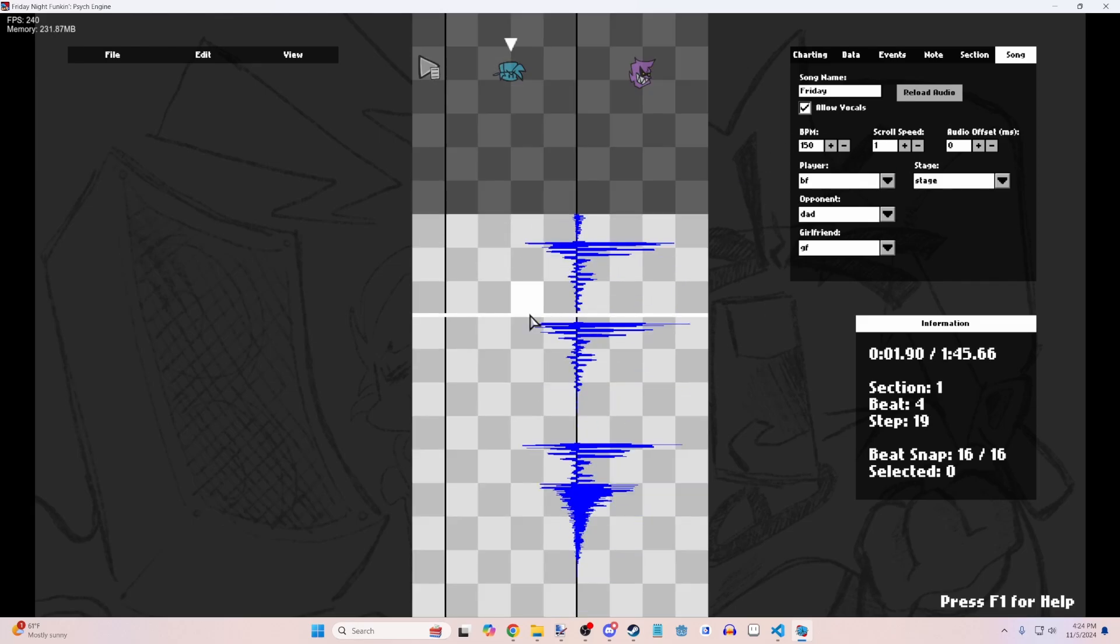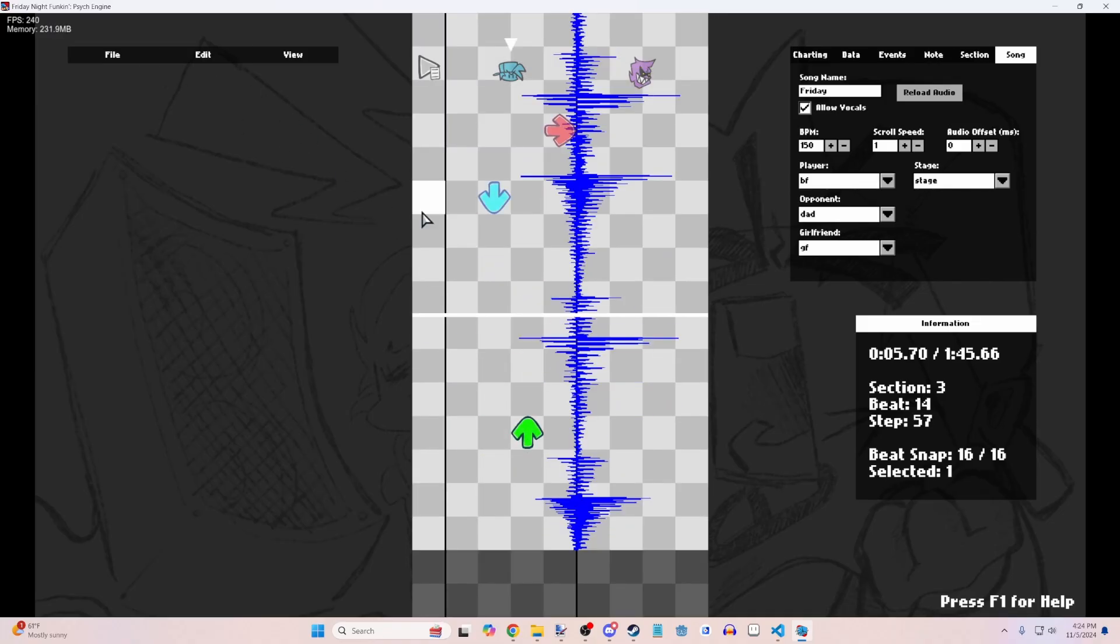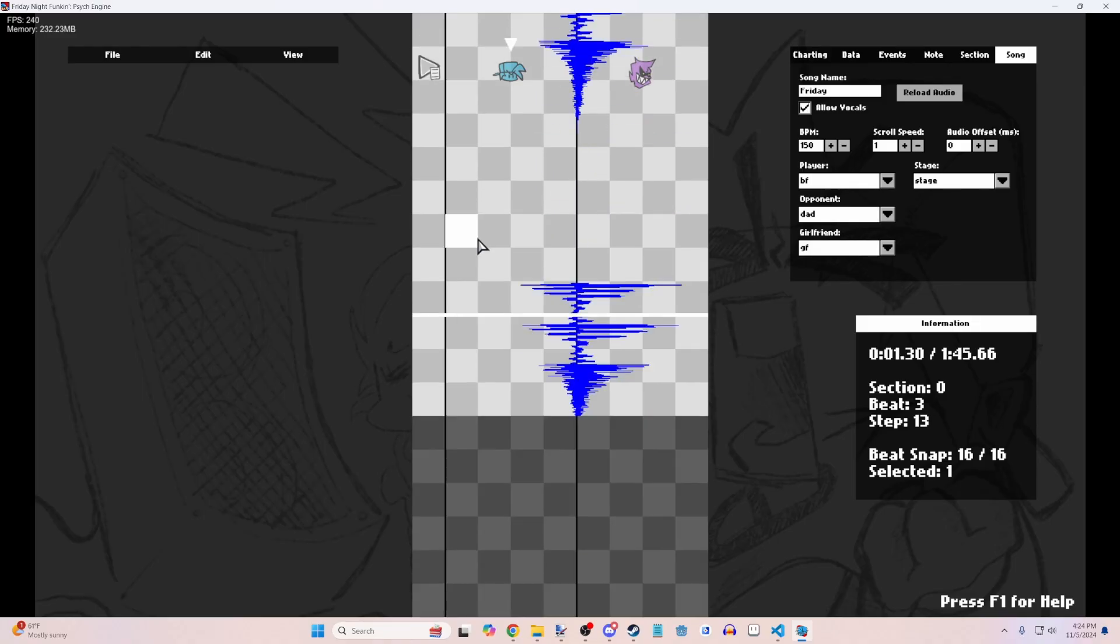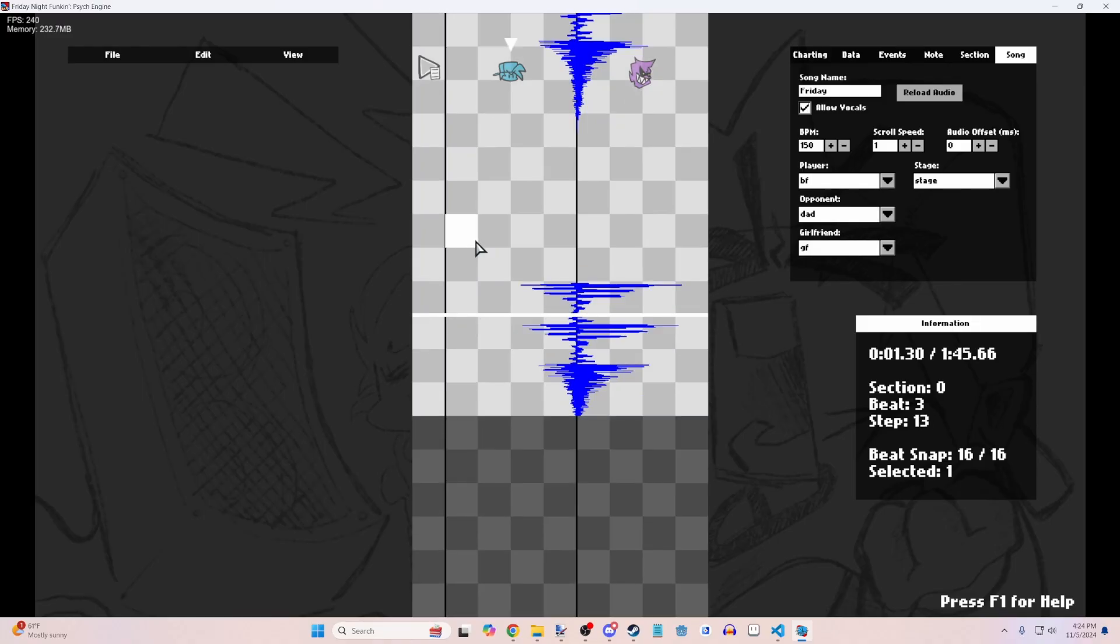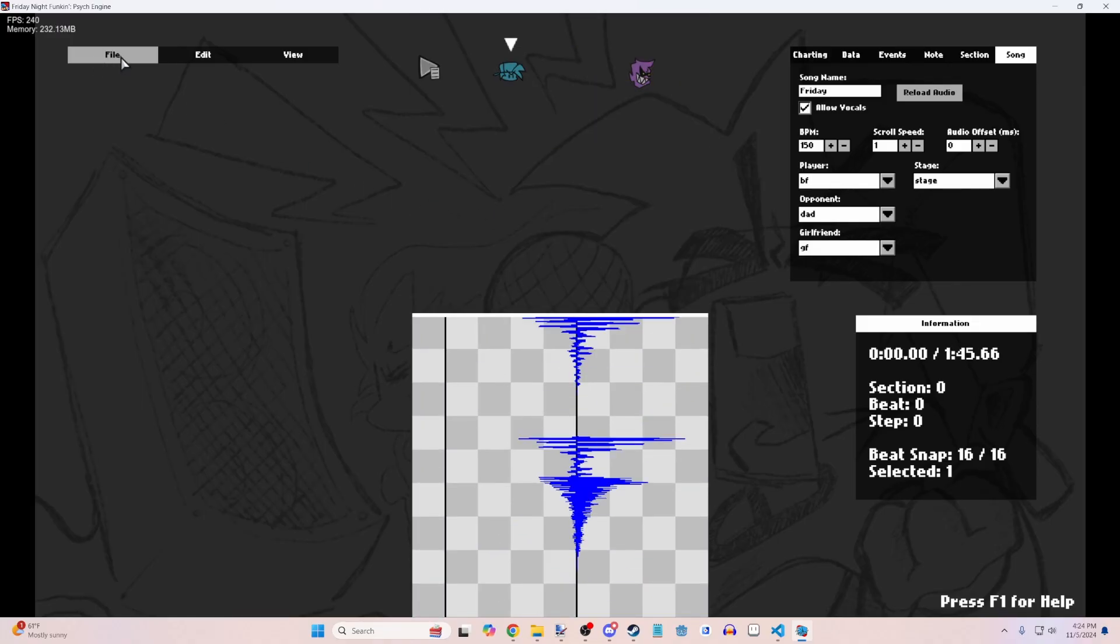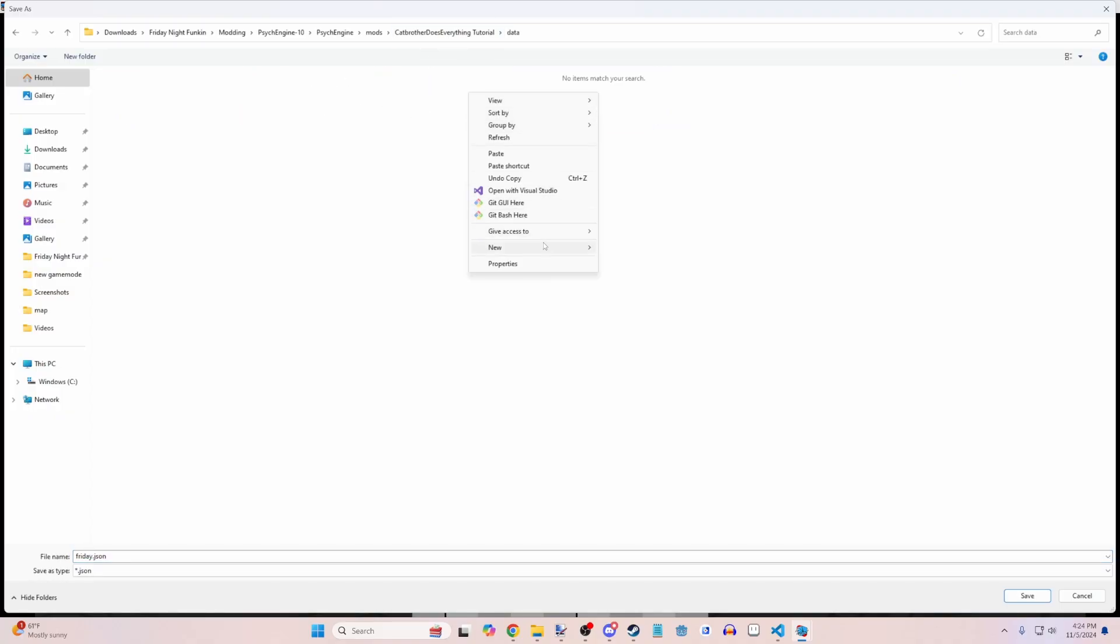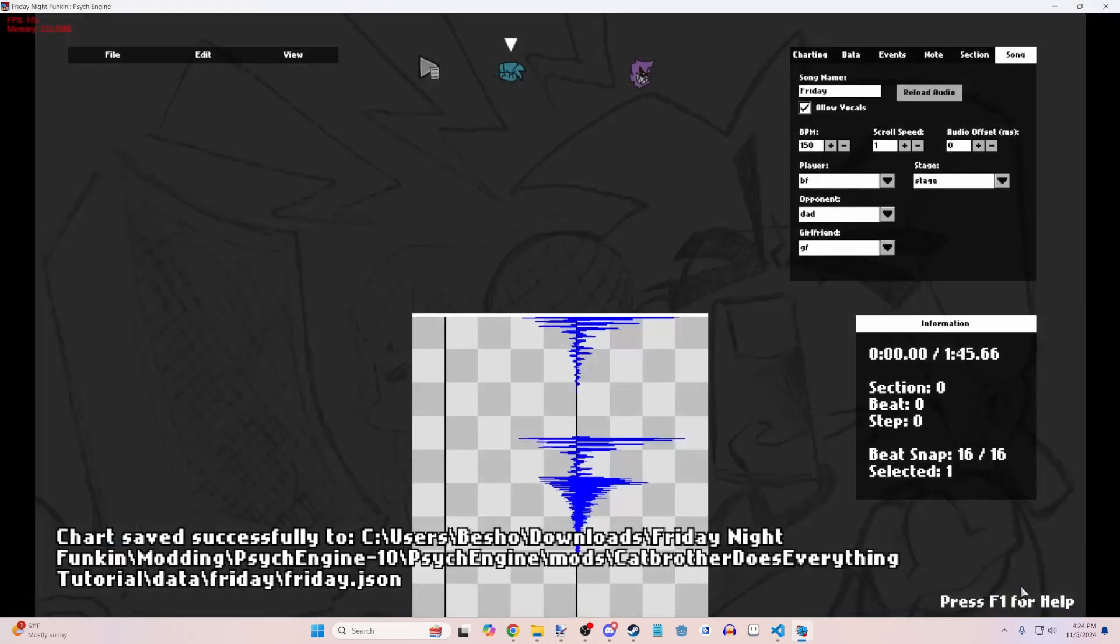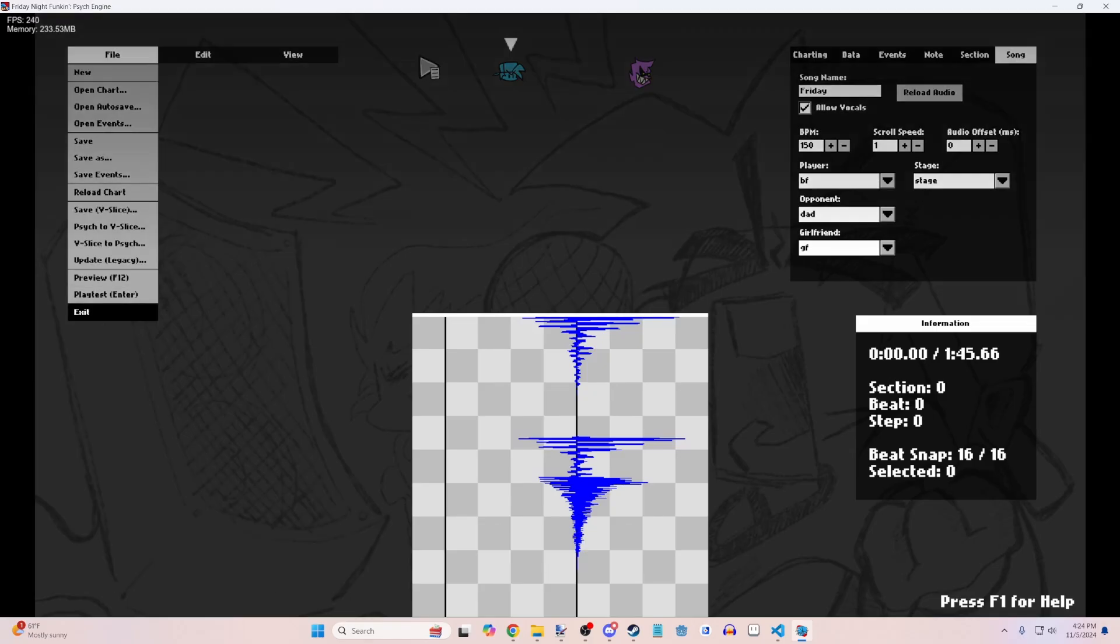So this is where you would of course chart it and all that stuff. And then I'm not going to show you how to chart it in this video. I'll show you how to chart it in another video where you already know how to chart it. Go ahead. But then just do file, save as. Go into your tutorial, data, Friday, which is your song's name. And then Friday.json. Now we can go ahead and do this. Exit.